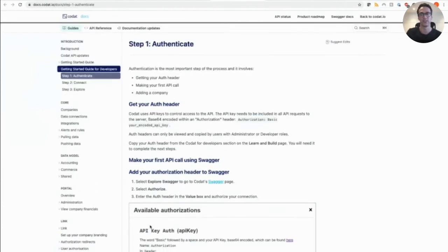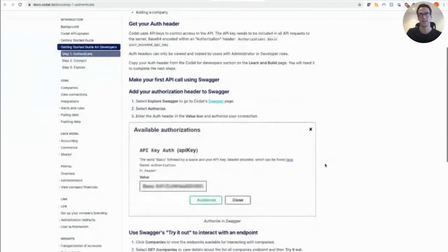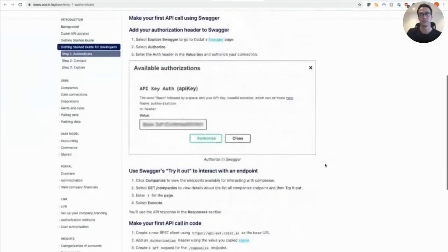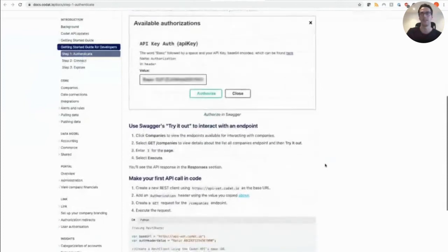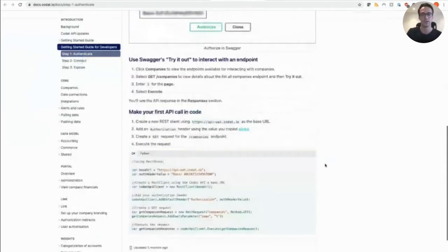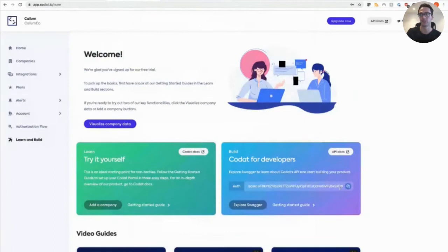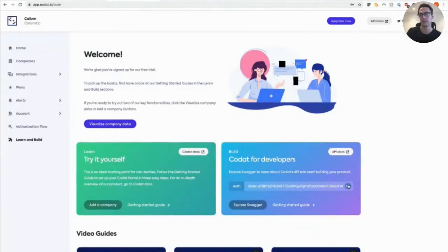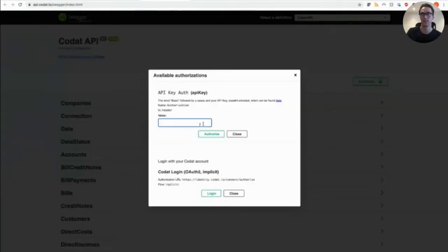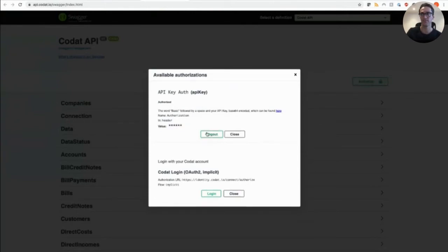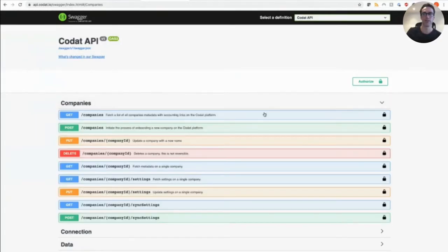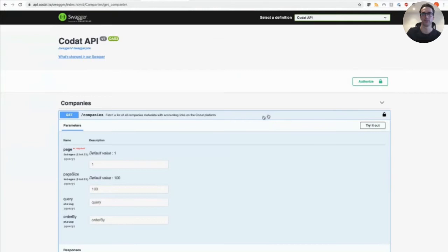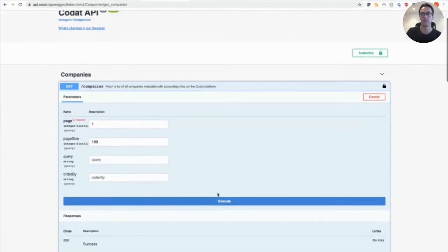So this very first section, which we'll go into a bit more detail than the other two, it's around setting up your auth header, authorizing to the API within swagger, making your first API call, trying it out. And of course we have code examples for your own best client in C sharp and Python here. So let's grab our base64 encoded API key. Let's open up Codat swagger. Let's authorize it. Let's make our first API call.